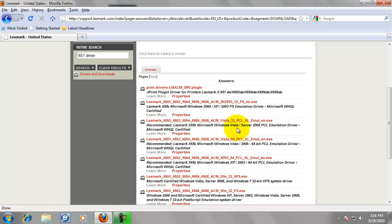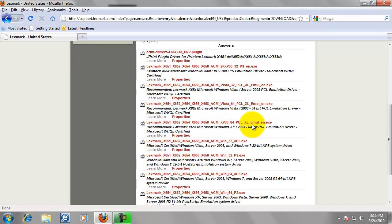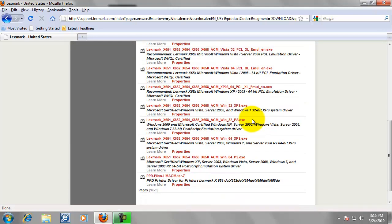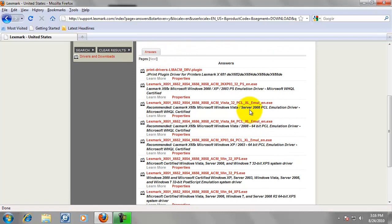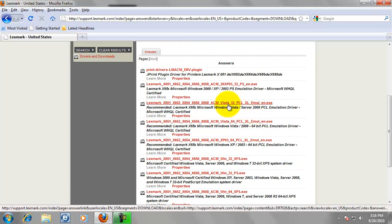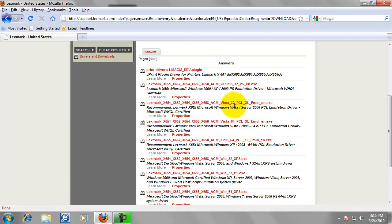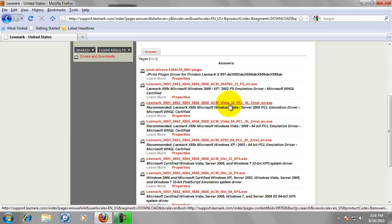This is Windows Vista and Server 2008. Even though this doesn't say that it is for Windows 7, Windows Vista and Windows 7 can pretty much use the same drivers. So, that is the only PCL 32-bit driver for Windows Vista. So, that is the one I am going to have to download.